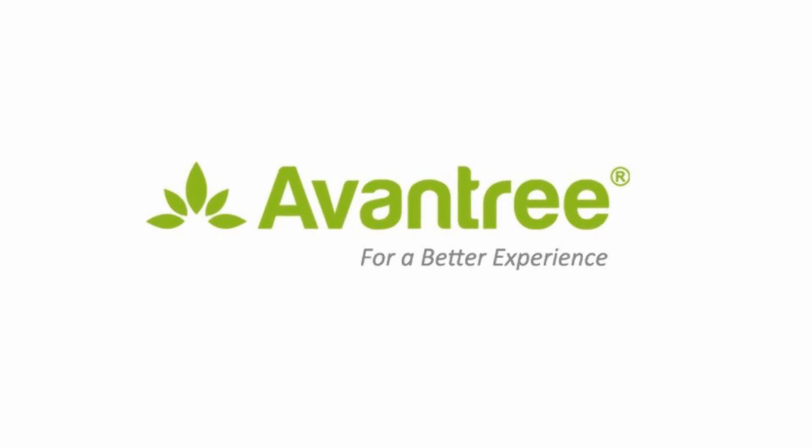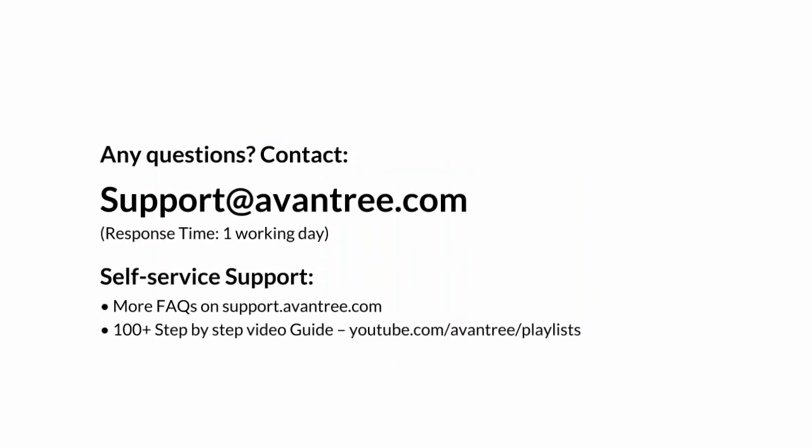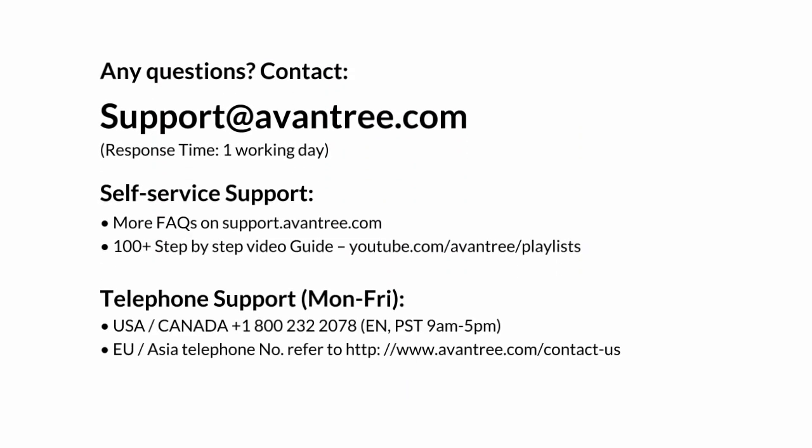And that's how you use the Avantree HT4186. Thanks for watching.